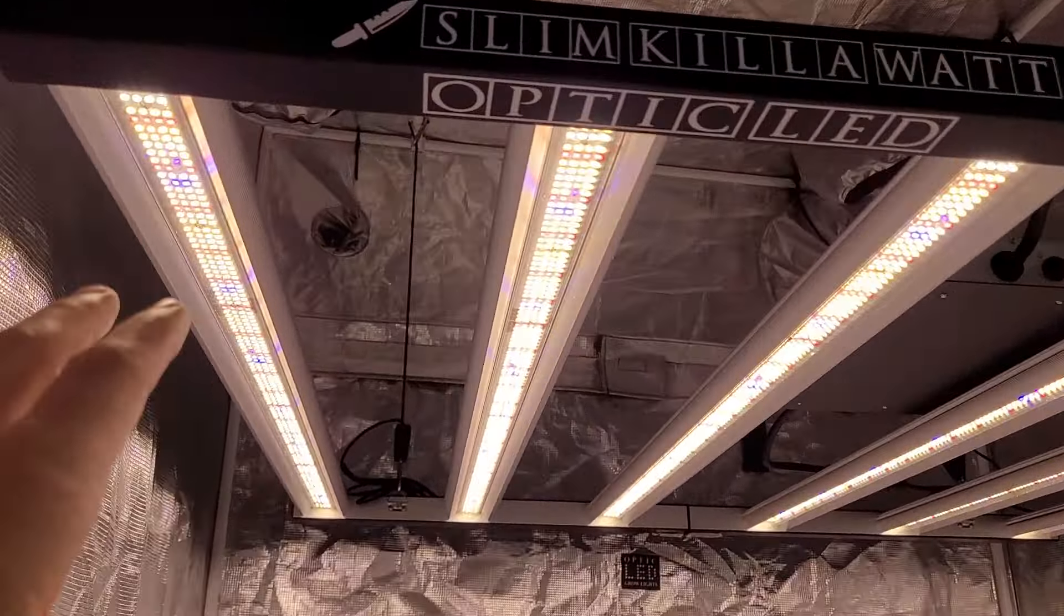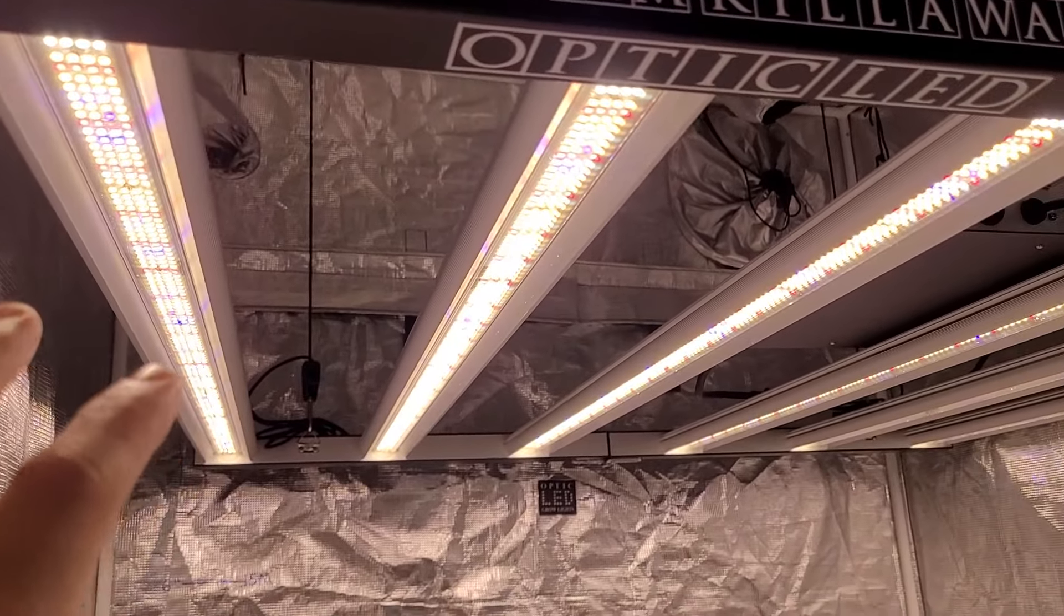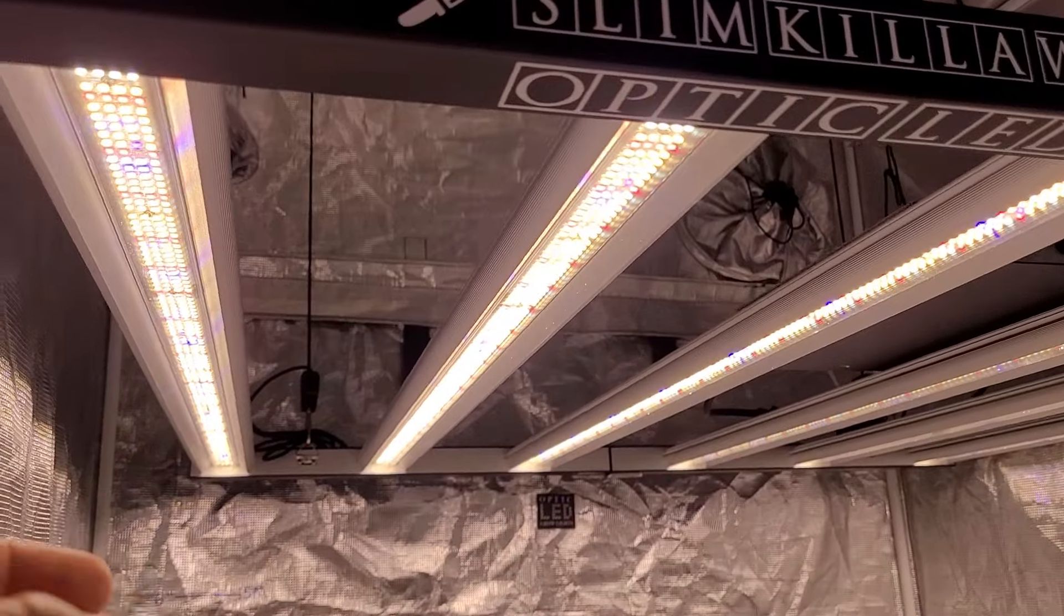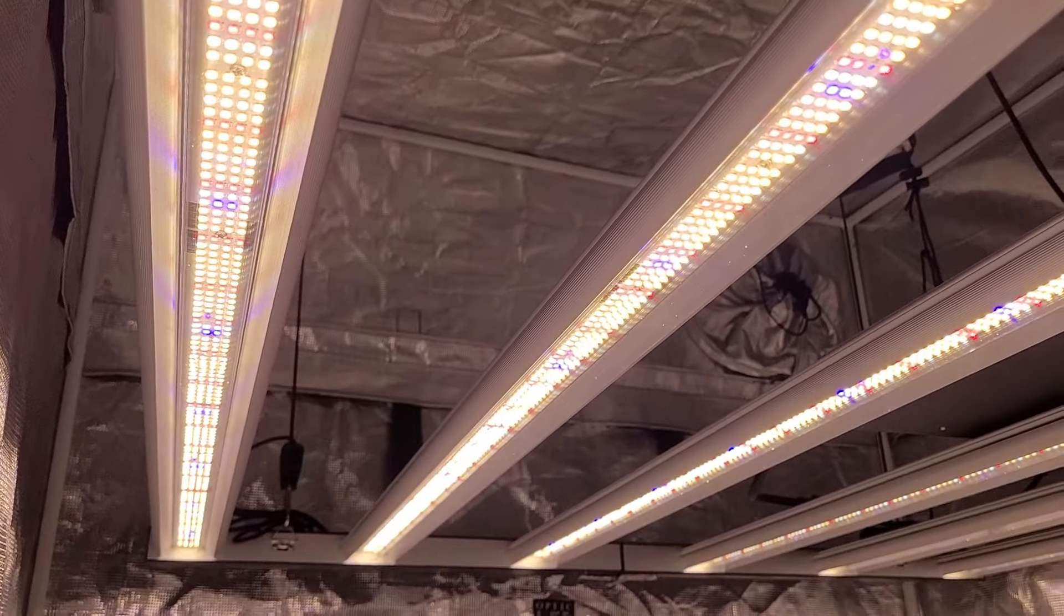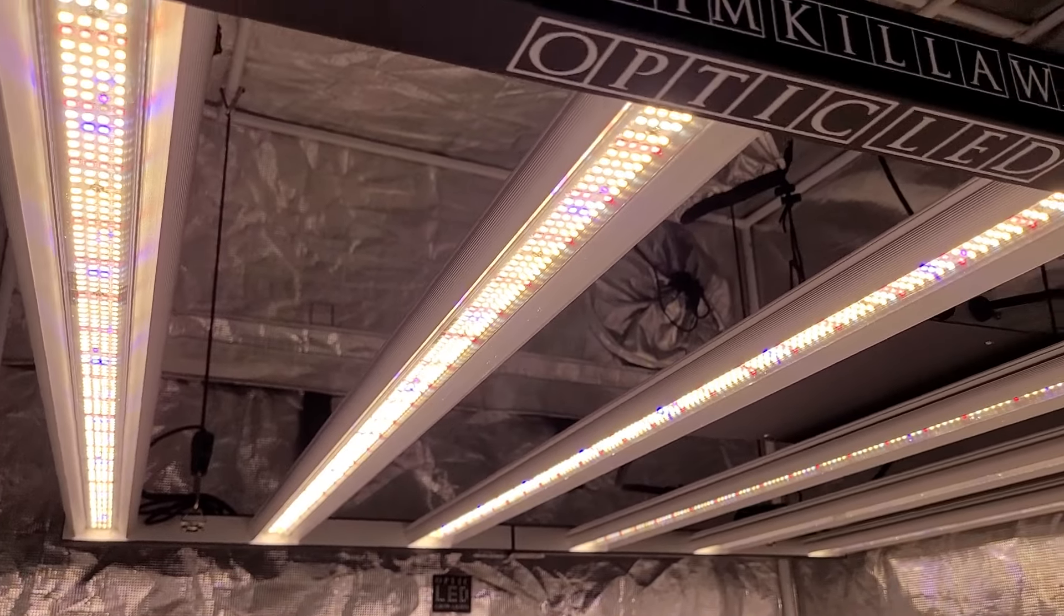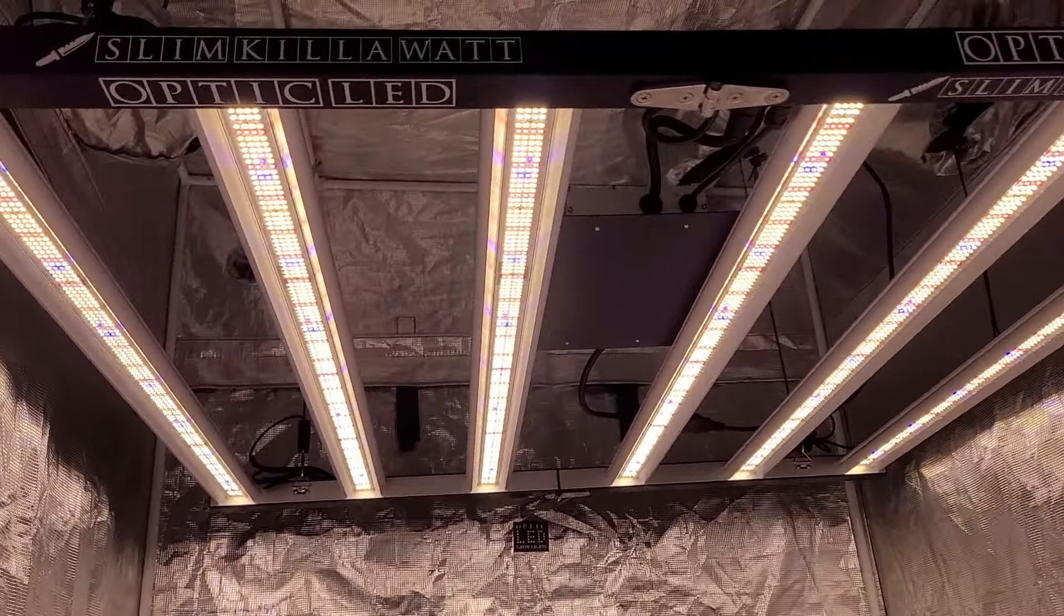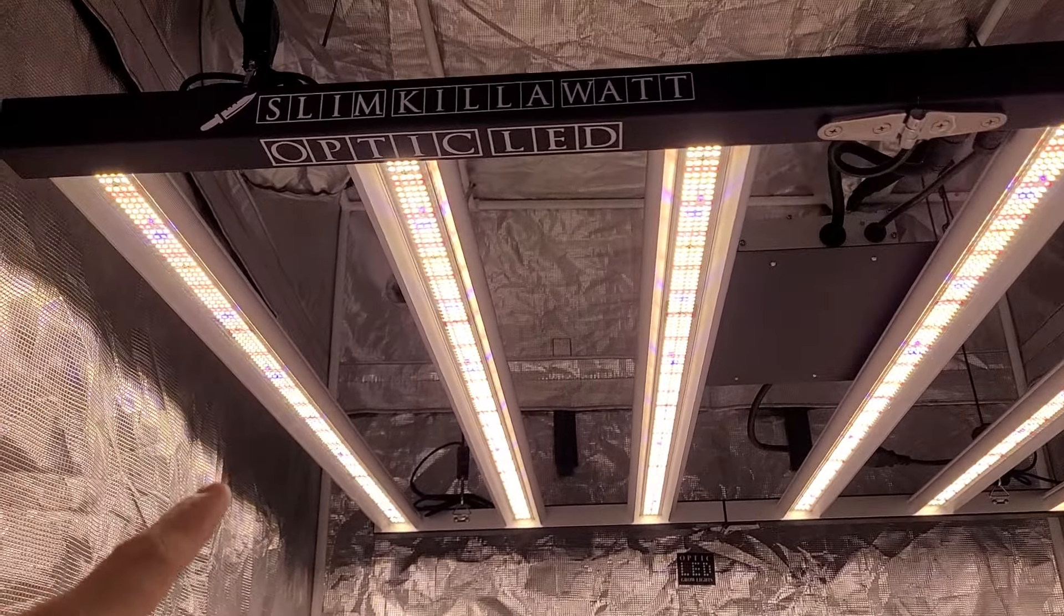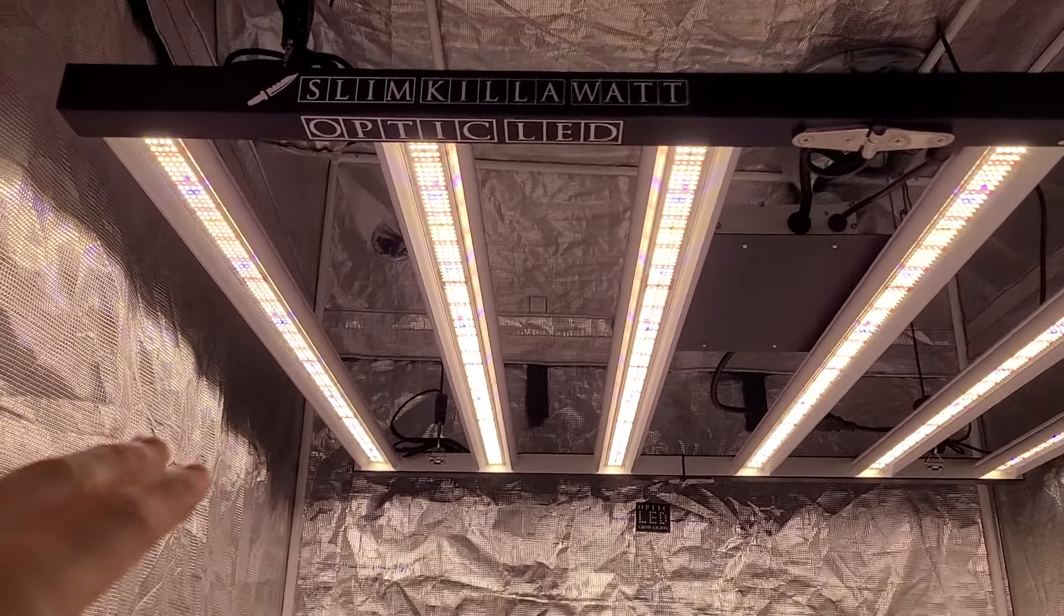Now this spectrum is considered a bloom spectrum. Yes you could veg with it but it's specifically engineered for that premium tropical exotic bud that medical cannabis patients are truly looking for. Having all those extra bloom enhancers does a great job of delivering on that.